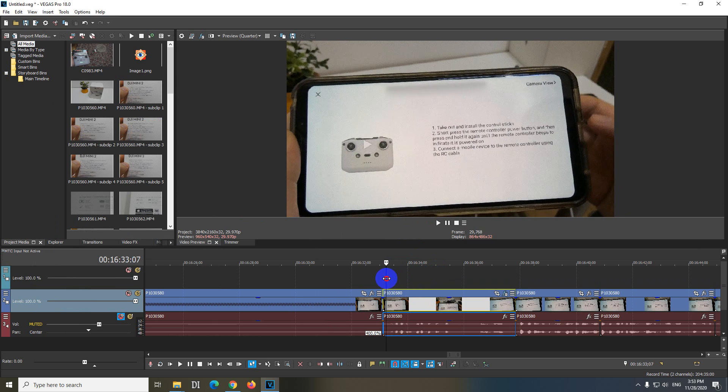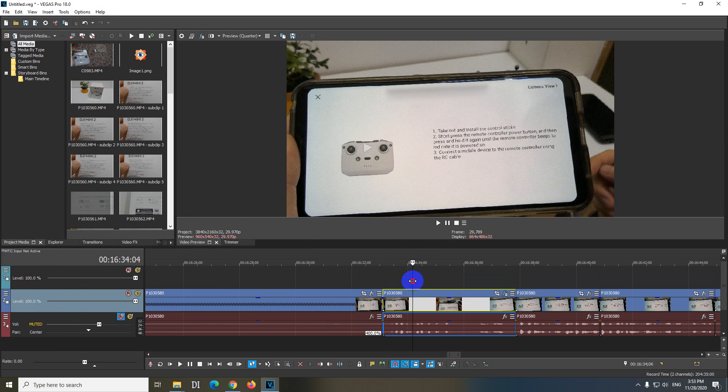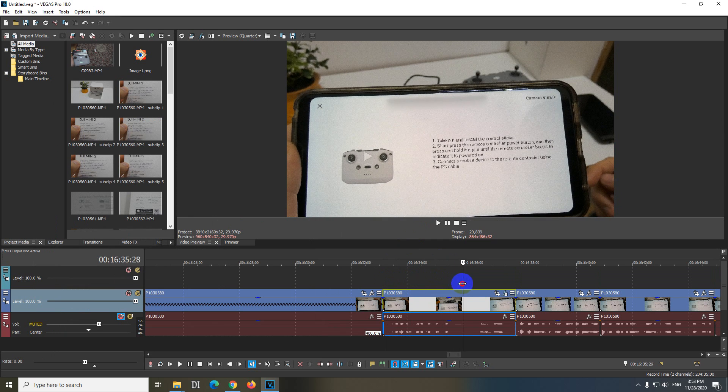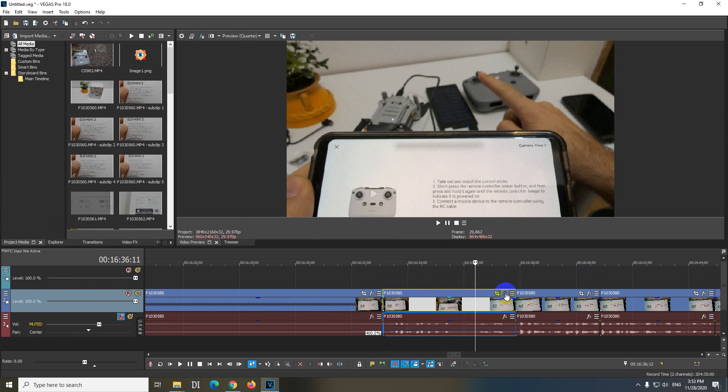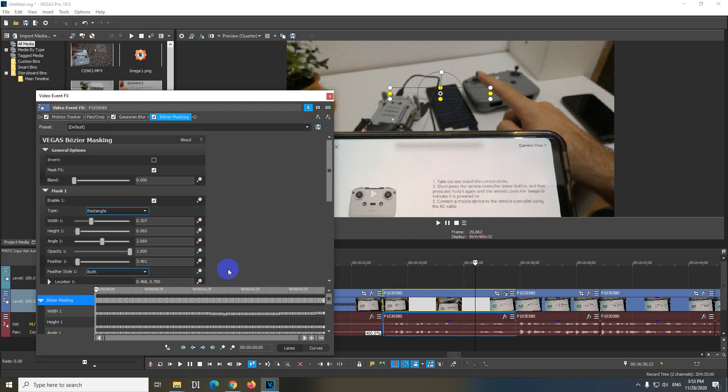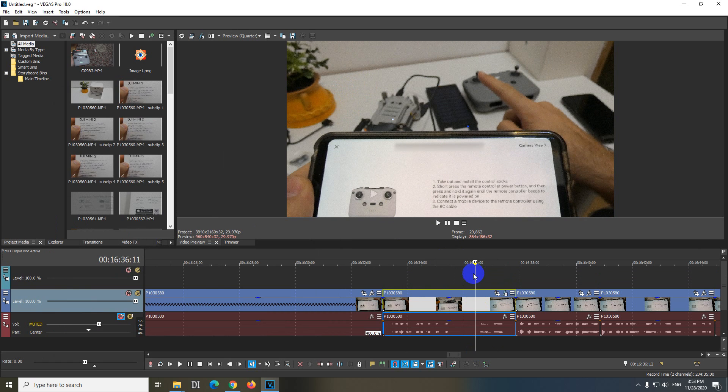Back to FX, reduce that feather one, let's say to just two, and let's check it now.